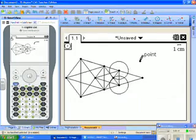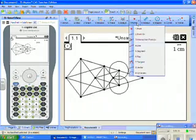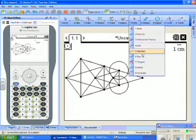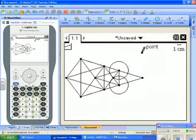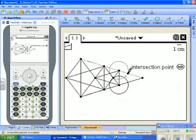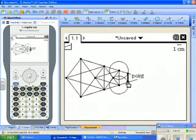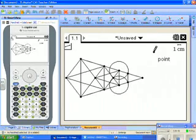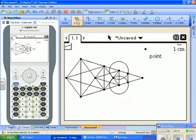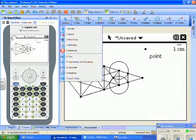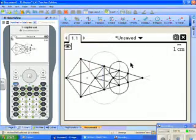Now we're ready once again to do the segment from this intersection point to this intersection point. And again, it's a straight line, which is what we want to see. Once again, we can hide our circles.